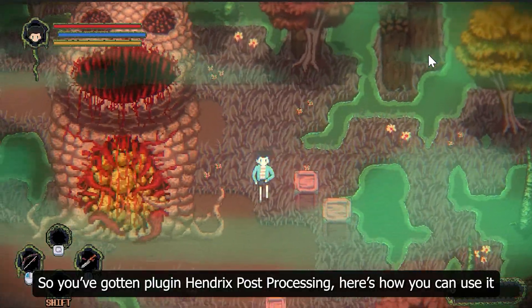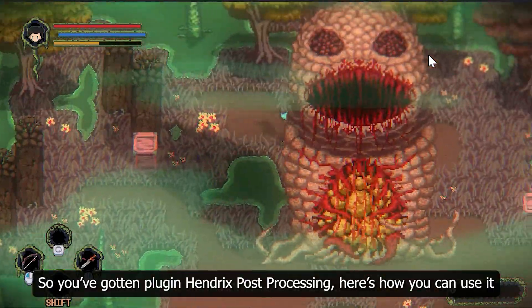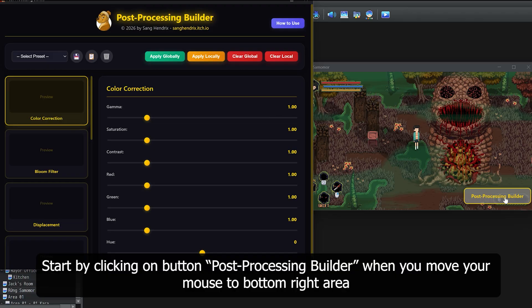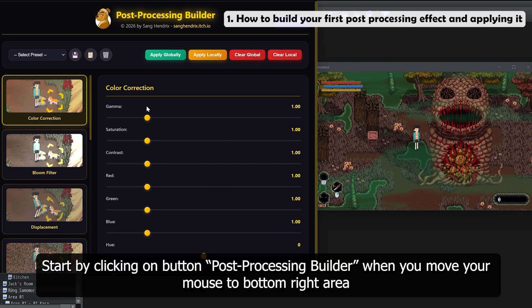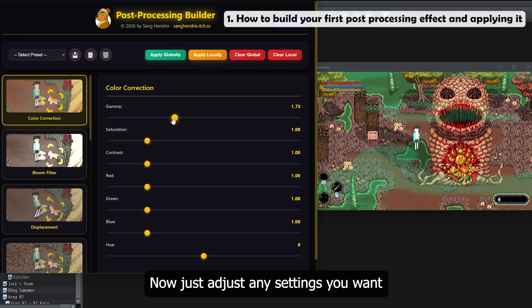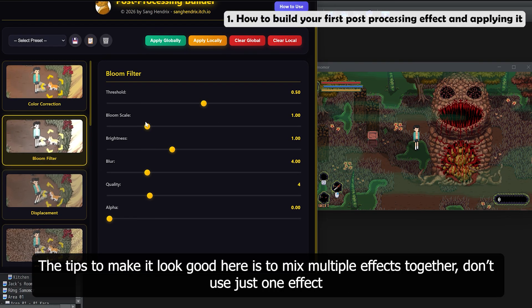So, you've gotten the Hendrix Post Processing plugin. Here's how you can use it. Start by clicking on the Post Processing Builder button when you move your mouse to the bottom right area. Now just adjust any settings you want.